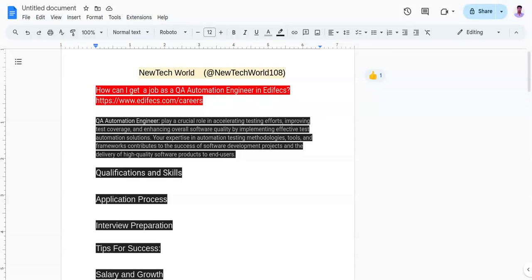Ediface is a leading provider of software testing solutions. Ediface is also known for its innovative approach to software testing. To get into Ediface, you need to follow mainly five points.